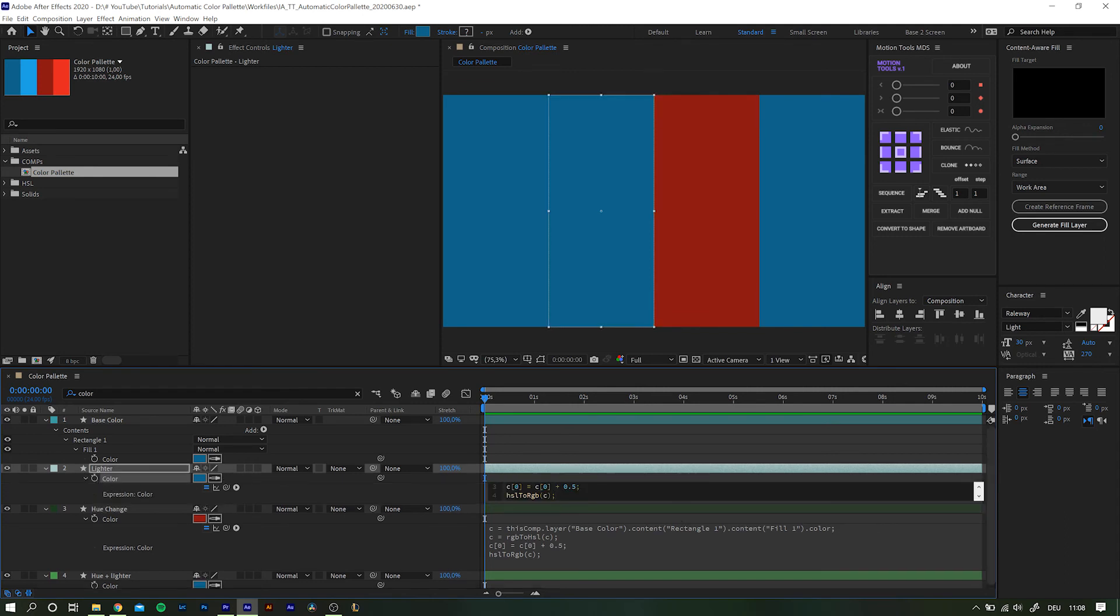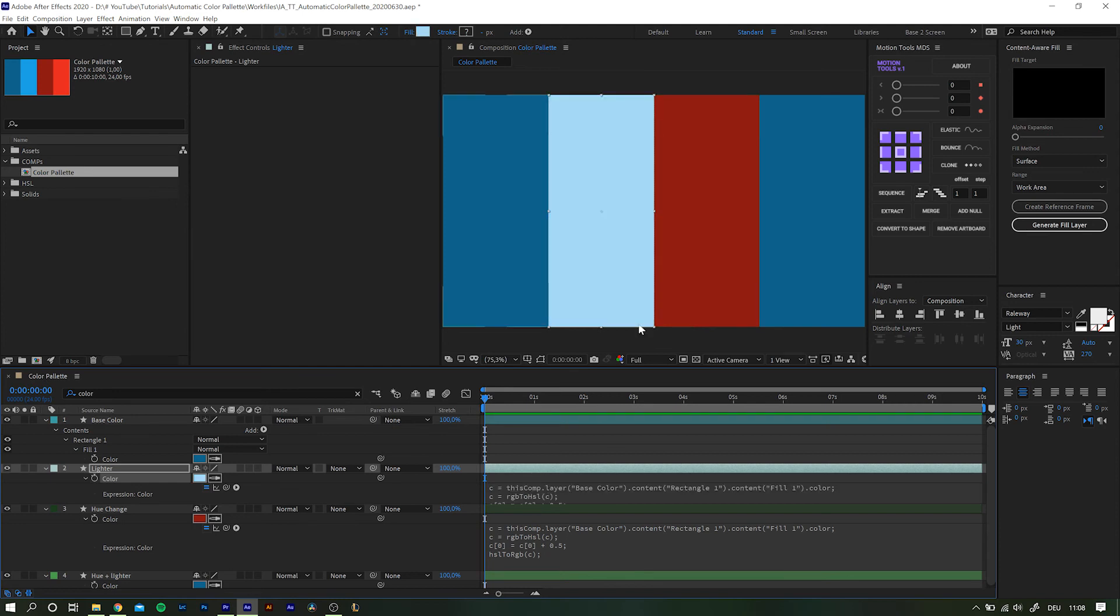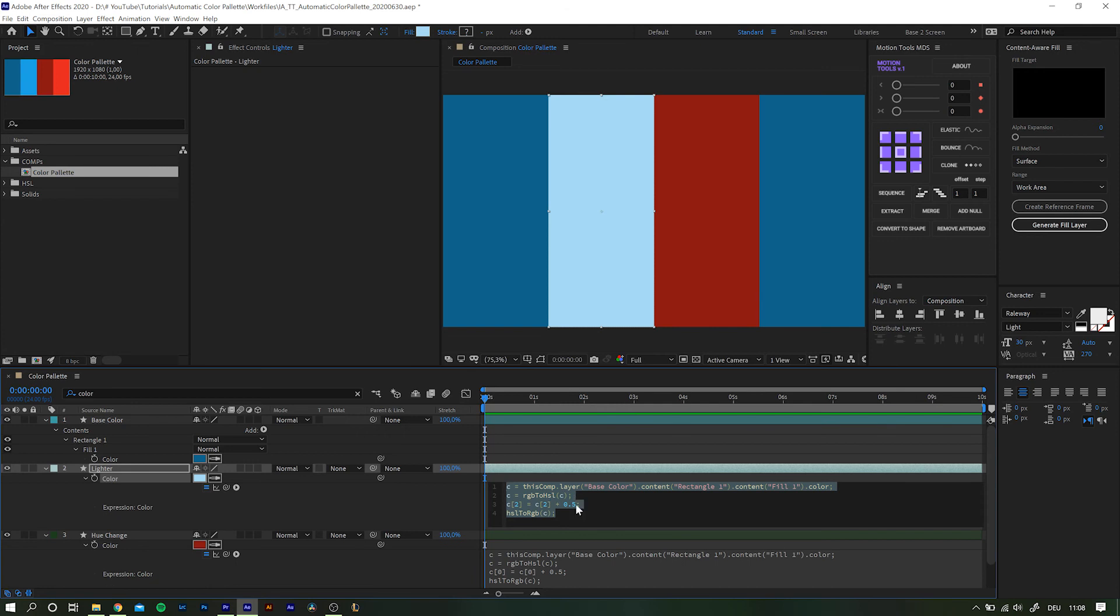Even if we get across the maximum amount of luminance of one, After Effects automatically adjusts the saturation to meet the given requirements. But we don't want to have it that bright, so let's reduce the addition to somewhere around 0.1 or 0.2.